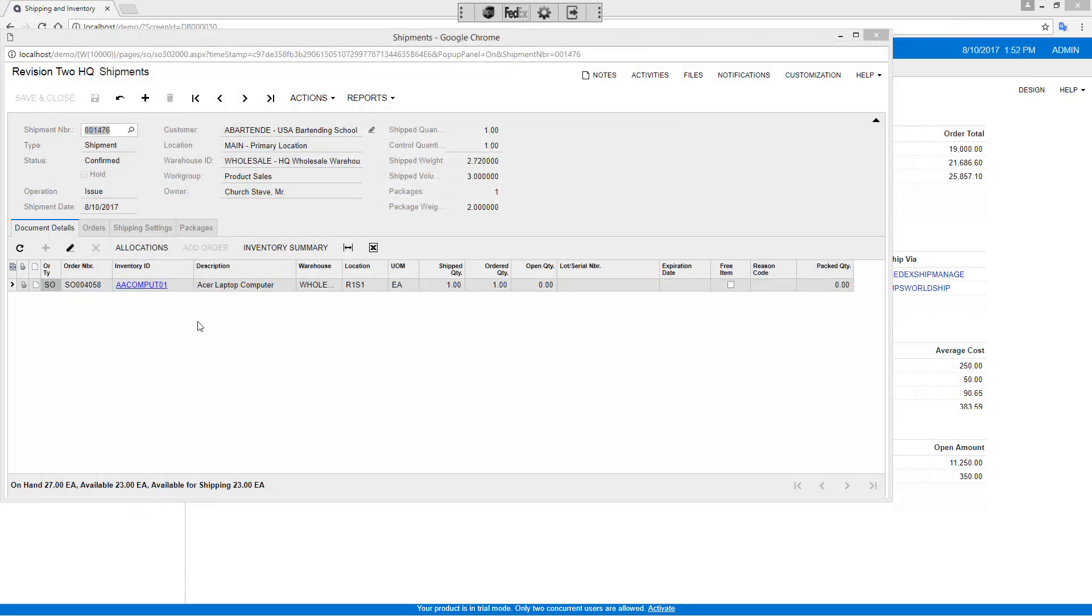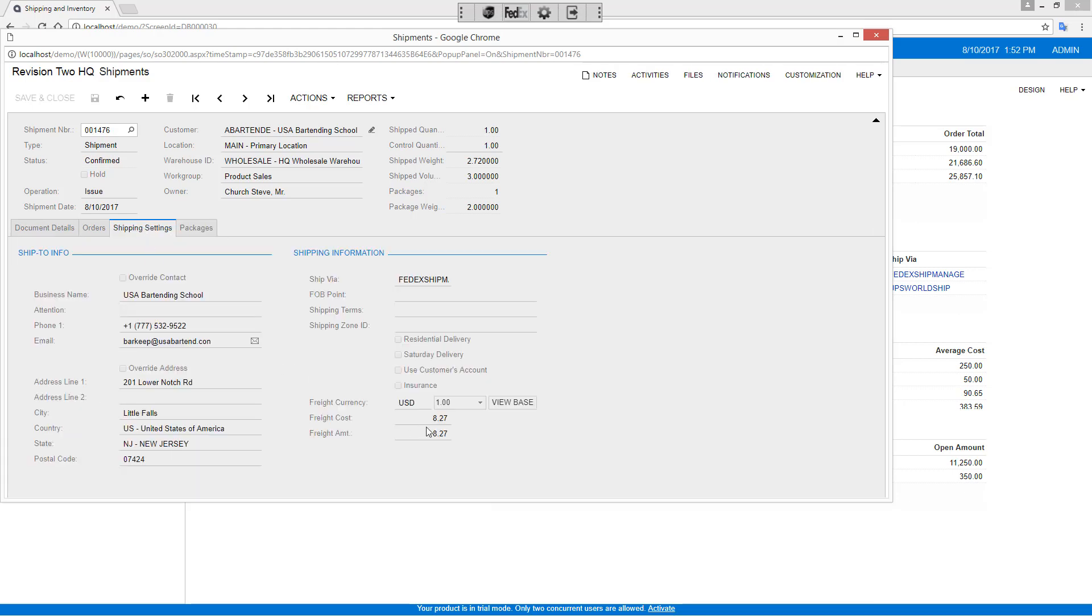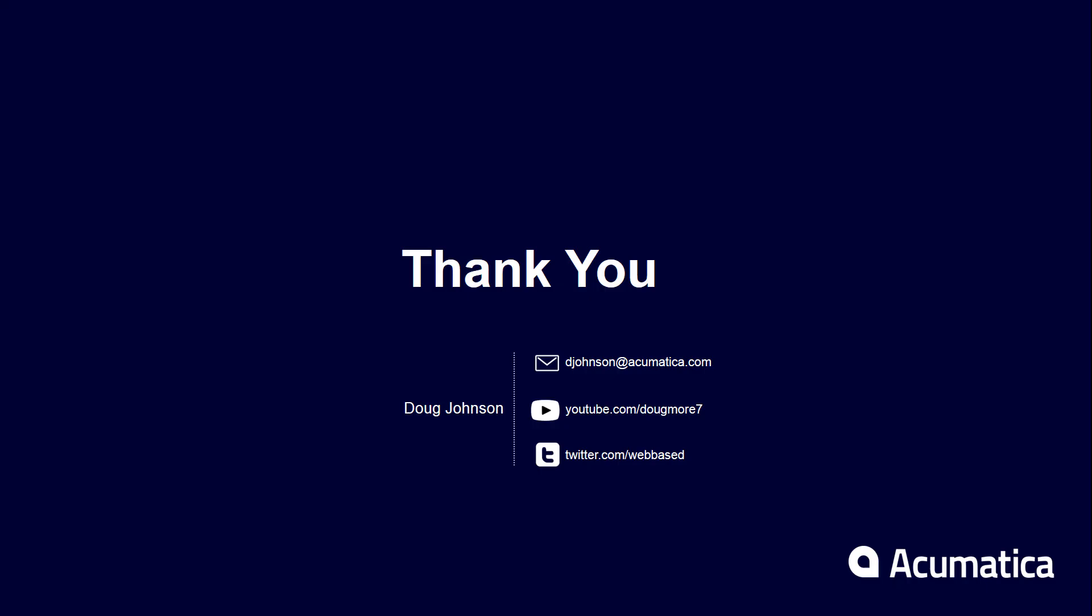And you'll notice that my shipment confirmation has already been completed. I can look at my packages, my tracking number, as well as the cost that was relayed back to the Acumatica application.